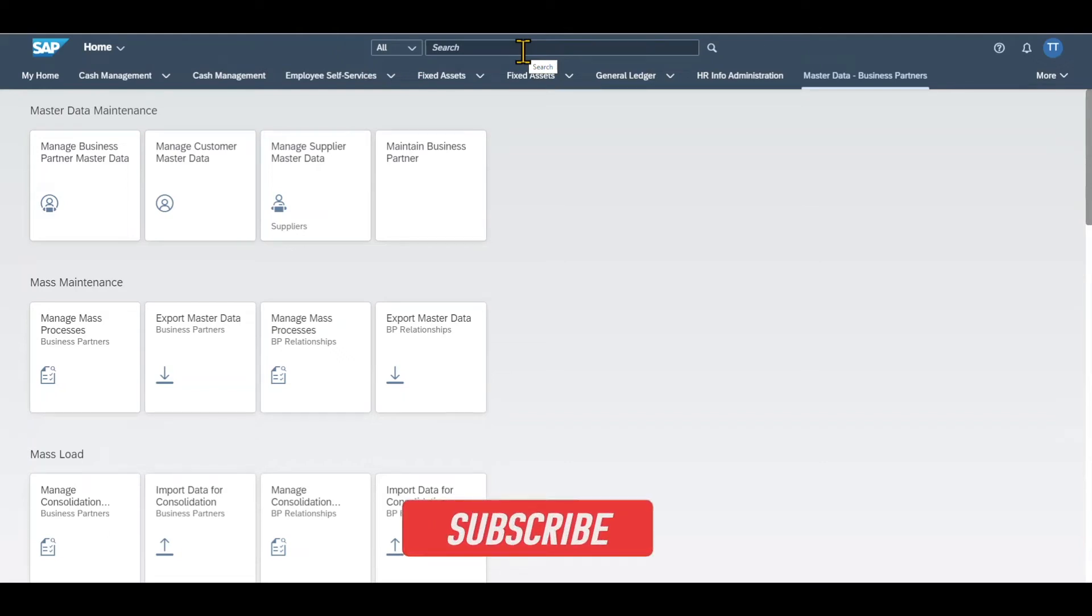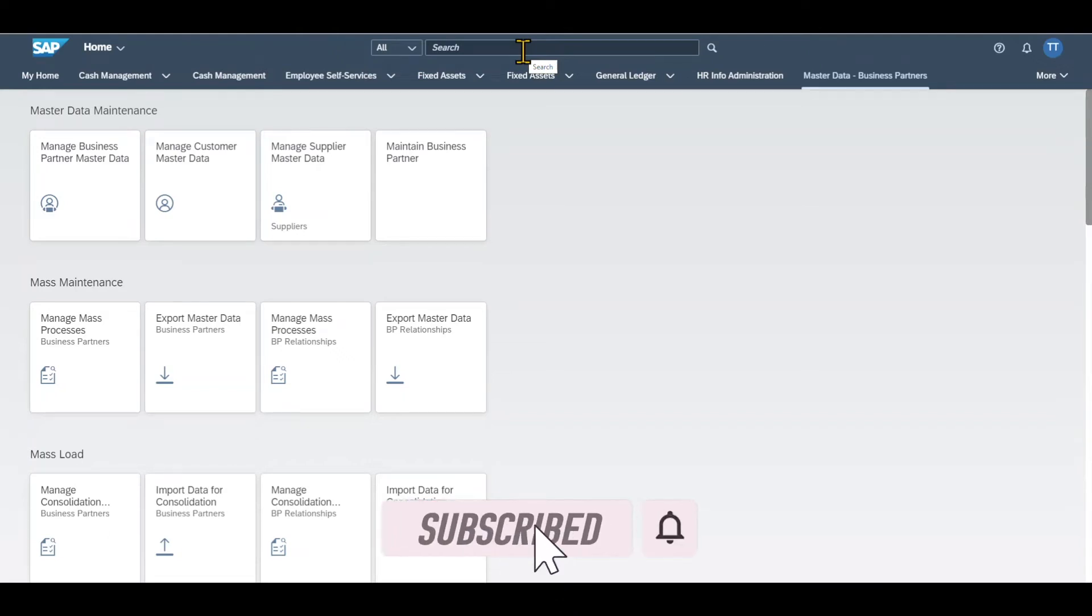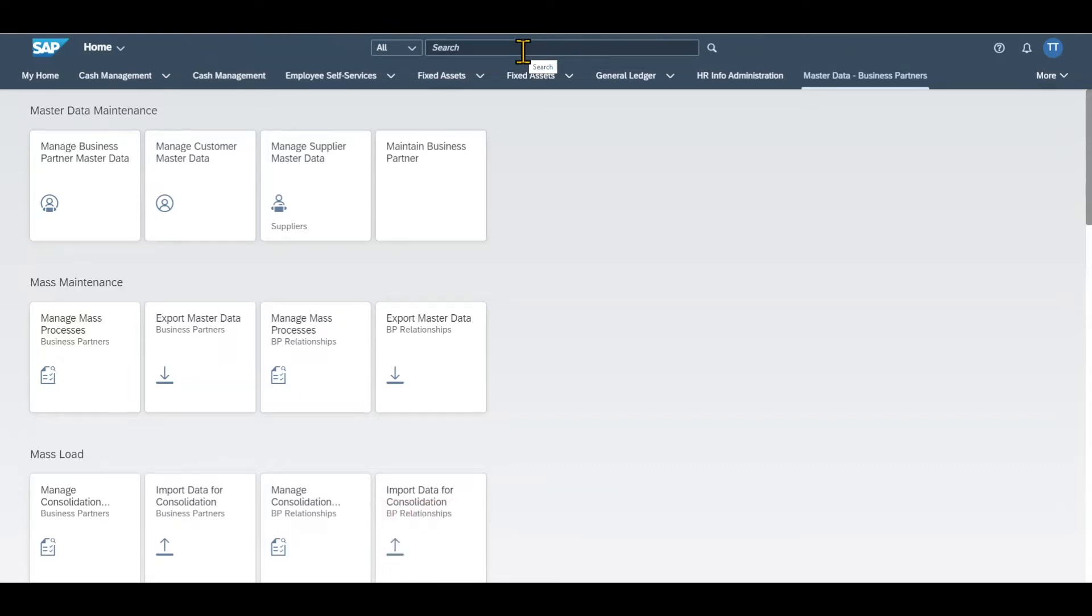Hi there and welcome back to the channel. In this video, I will show you how to create an asset master in the SAP S4HANA system using Fiori.